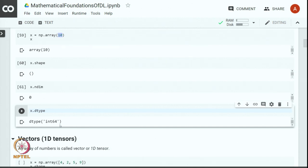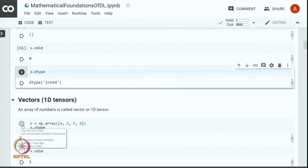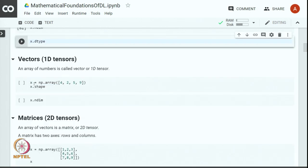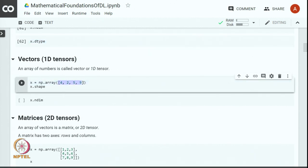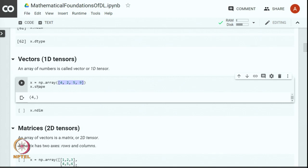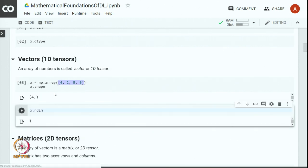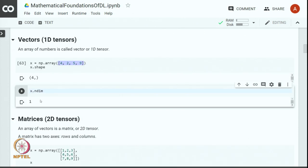Let us look at the next type of tensor, which is a 1D tensor, also called a vector. We define a 1D tensor with np.array where we give a vector as an argument. Here we have a list containing 4 elements. The shape of this tensor is (4,), so this tensor has 4 elements and is also called a 4D vector. Since this is a vector, it has 1 dimension.